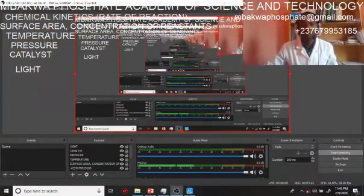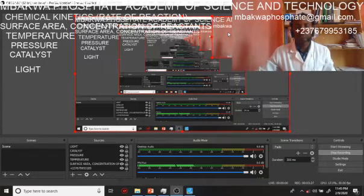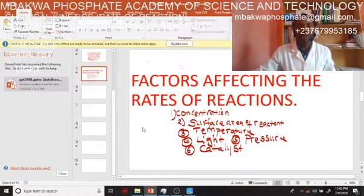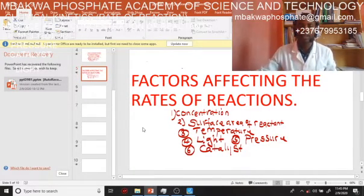Permit me to take you to the classroom. Remember we are using technology to teach you here on this platform. Don't forget to hit the subscribe button. You can contact Mbakwa Phosphate Academy at mbakwaphosphate@gmail.com. Now, Mbakwa Phosphate Academy of Science and Technology — factors affecting the rate of reactions.